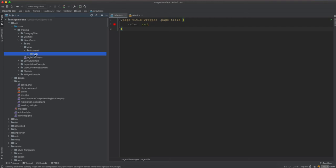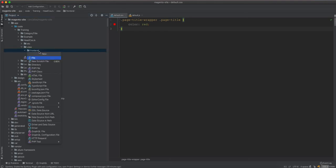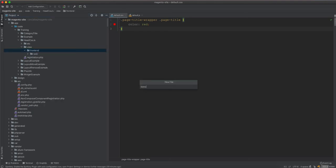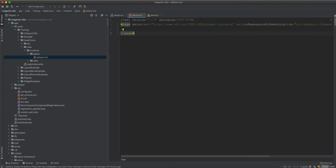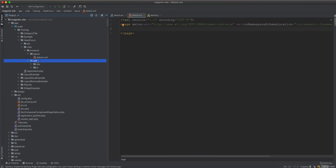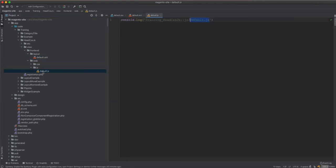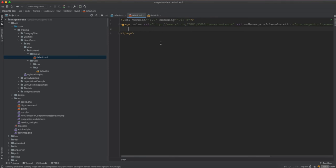Now we need to create the layout file. We'll call it layout/default.xml. The default.xml layout is included in every page, so no matter where you go in the application, the default layout will be loaded. This means every page will change the title color and console log from the JavaScript file.